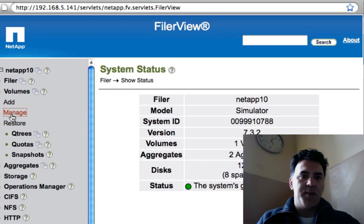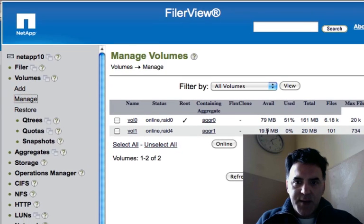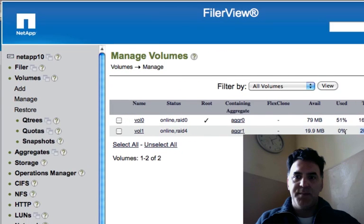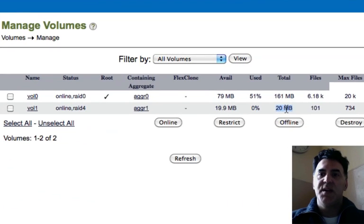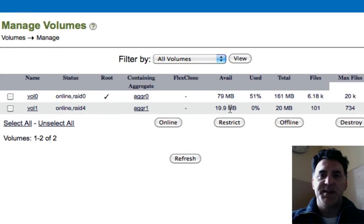Now if I want to manage my volumes, I can see now that I've created a volume because I specified 20 megabytes total available. I have 20 megabytes actually available to me.